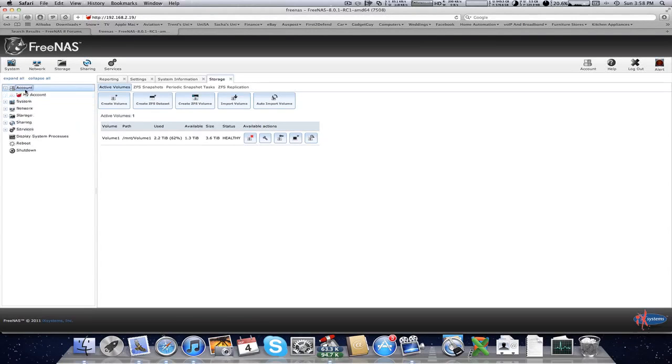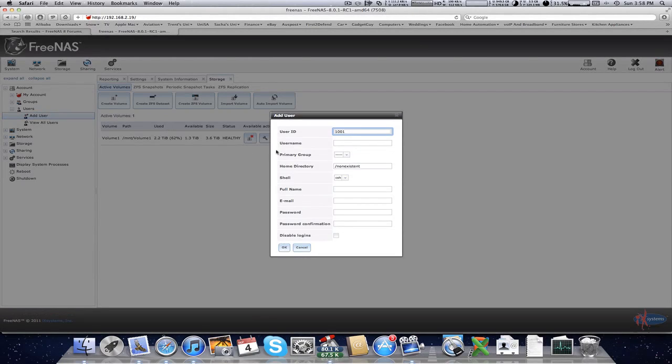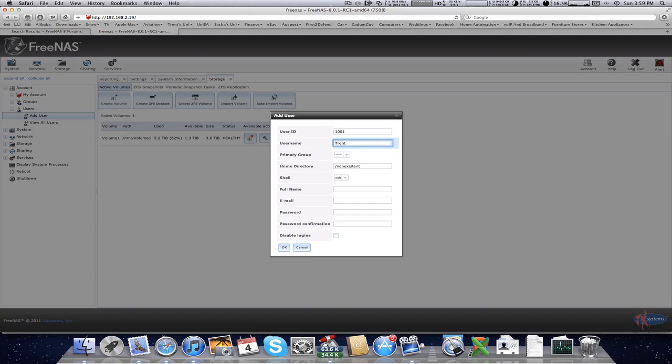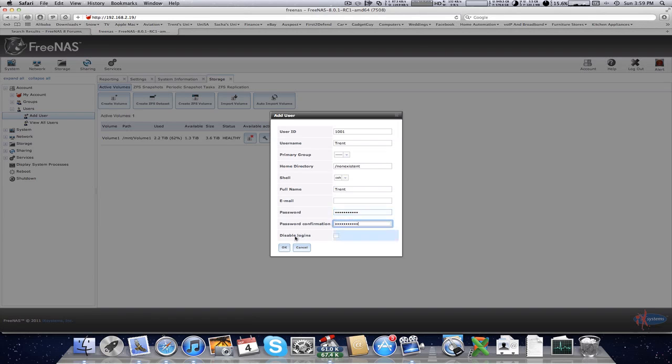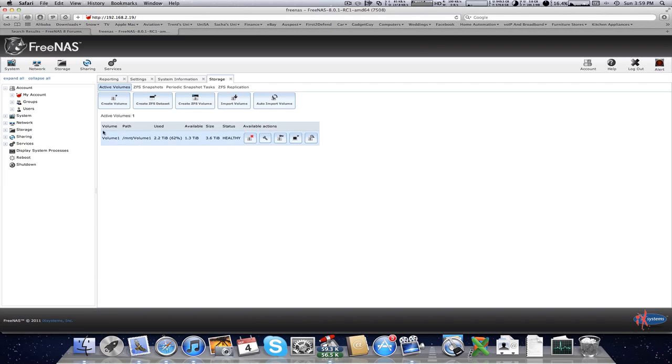Next thing is you want to add a user. So you add a user, put in a name, put in the full details, and set a password. And click OK.